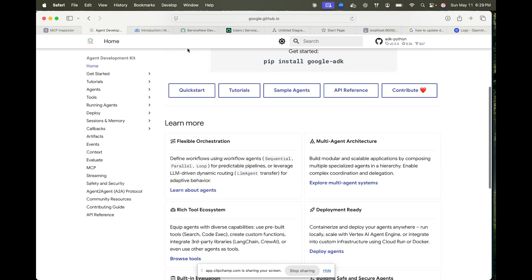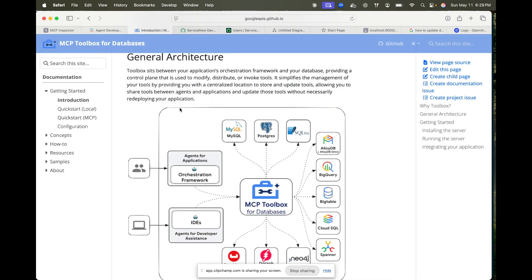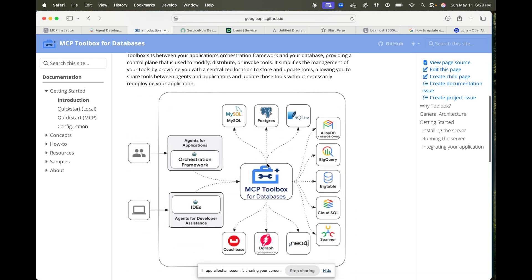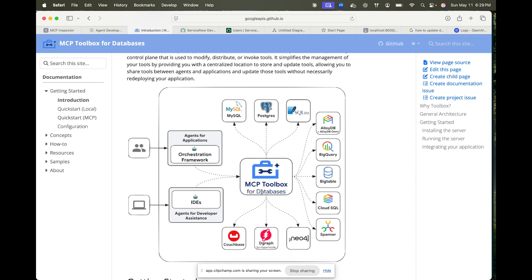But today what I'm going to show is the MCP Toolbox for databases. Google just dropped it — it was used earlier under a different name, Gen AI Toolbox for Databases, but Google updated it to MCP Toolbox for Databases. The main benefit is that instead of creating one MCP server for each database, you can have one MCP Toolbox and connect multiple servers to it.